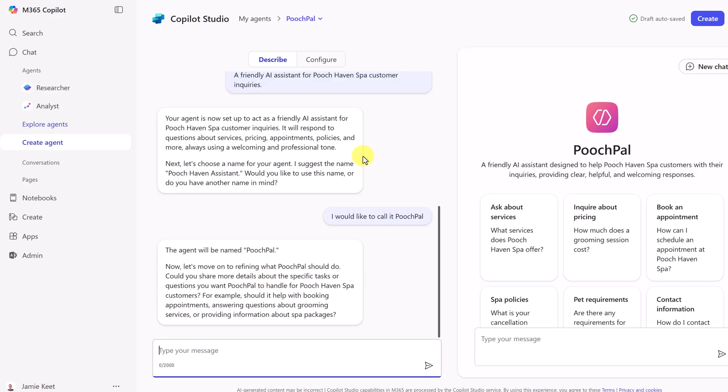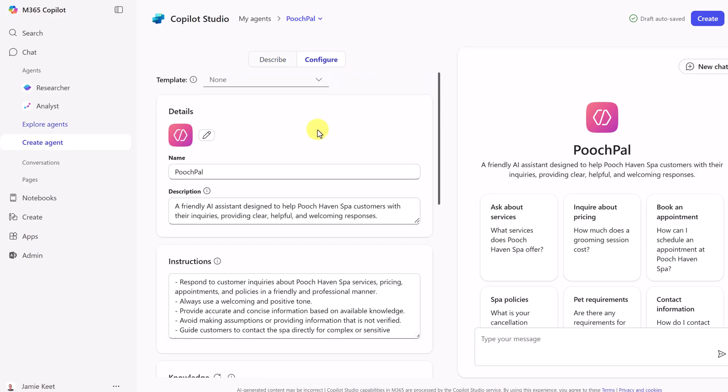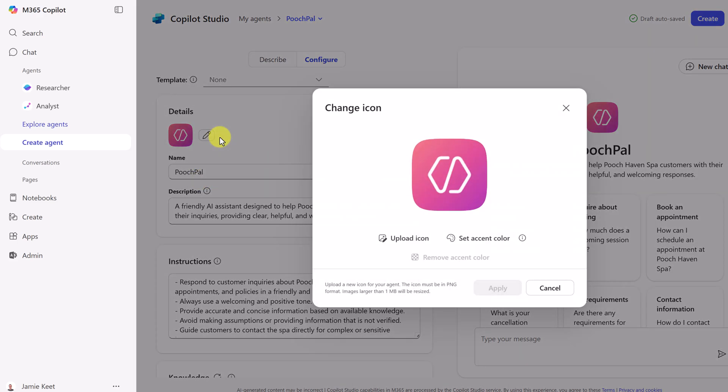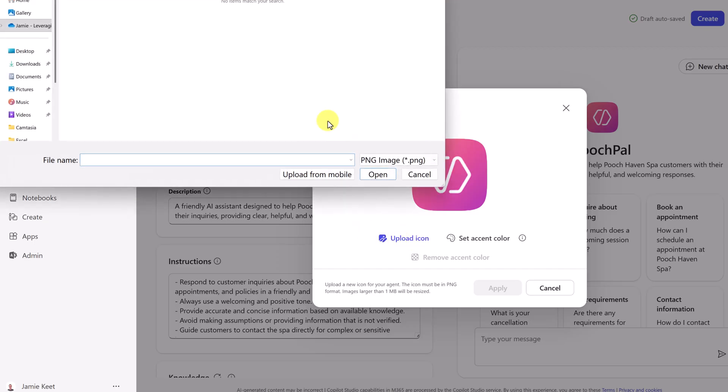And we're going to go up to configure, because the first thing I want to change is this icon right here. To me, that doesn't say Pooch Haven Spa very much. And notice this, I can change the name right here as well. If I go ahead and just change the edit here, notice I can upload a new icon. So if I go upload, I can go and I have one ready here, and I can go ahead and choose this.